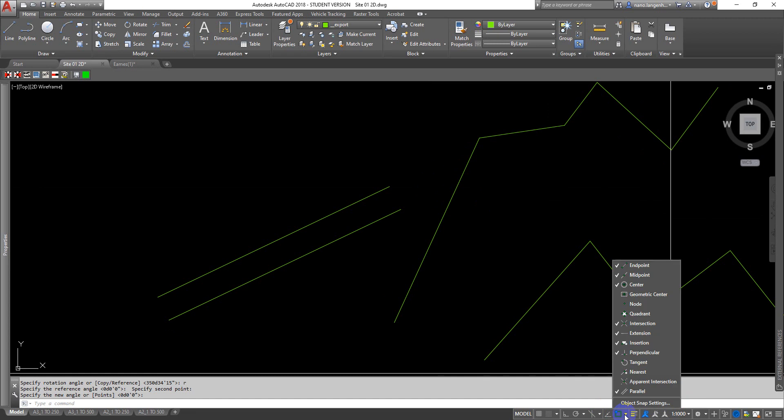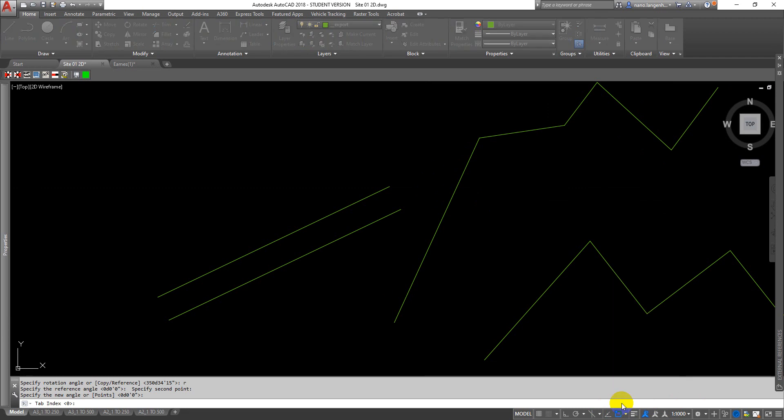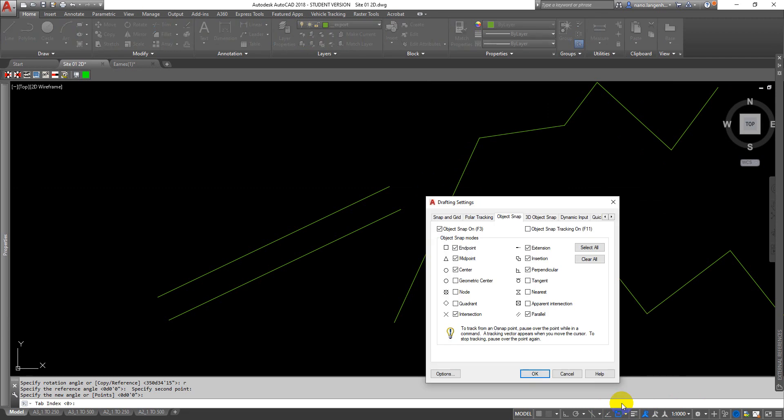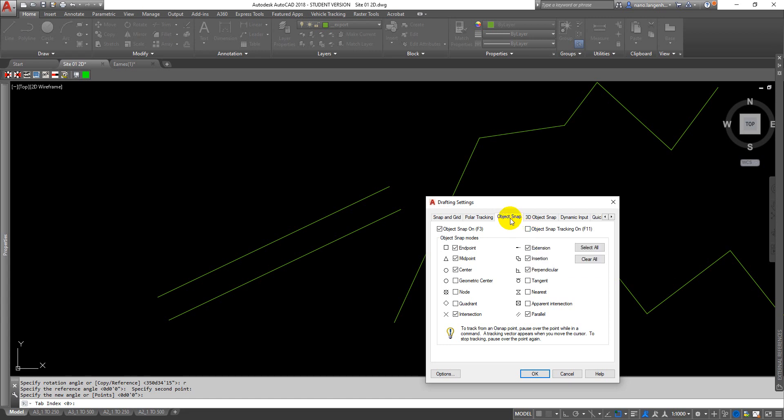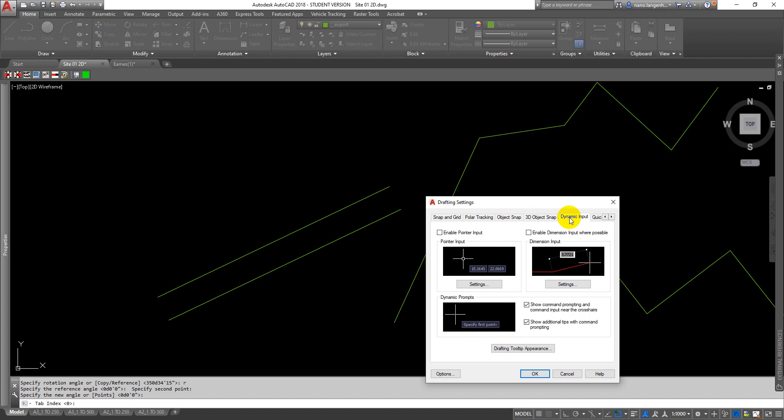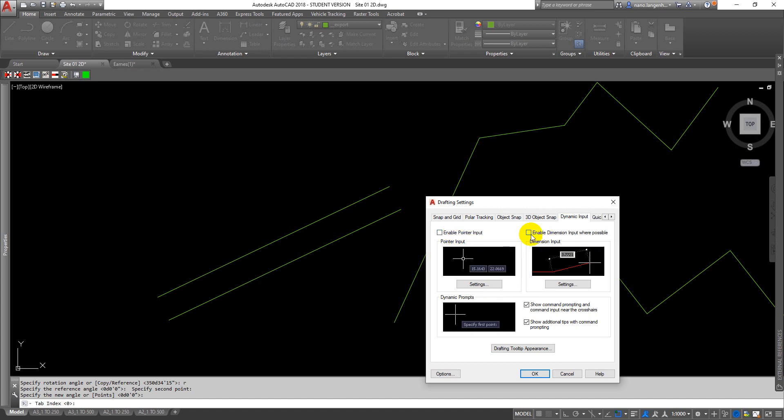I'll just go through the snaps very quickly in this video as well. Snaps are down here under the snap cursor tool. One of the things I have turned off in this particular circumstance is if you come in under object snap settings, you may find that you're drawing in AutoCAD and it's trying to dimension for you. I've turned off in my dynamic input, I've turned off my enable pointer input and my enable dimension input where possible.